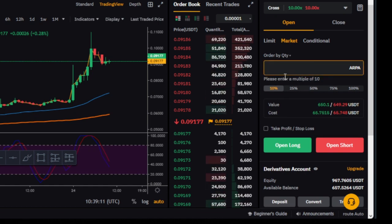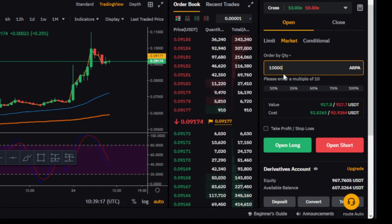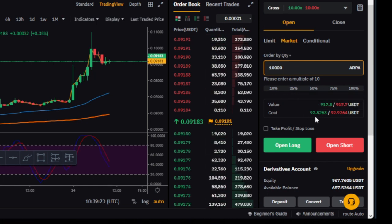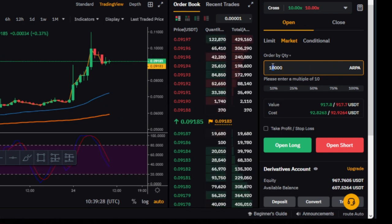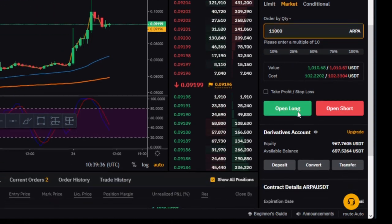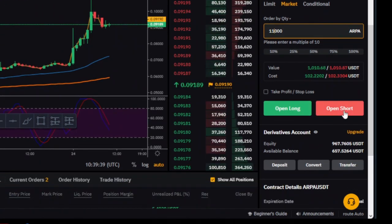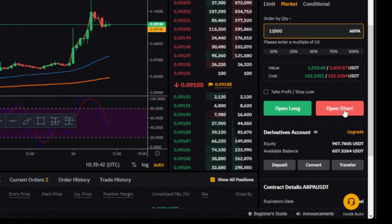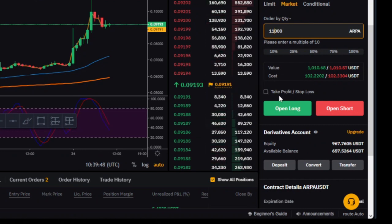Once you have an idea of what 10% gives you, you can type the quantity manually. For example, if I type 10,000 of this token it will cost me 92 dollars; 11,000 would cost about 102 dollars. The signal says go short, so you are going to open a short position here.